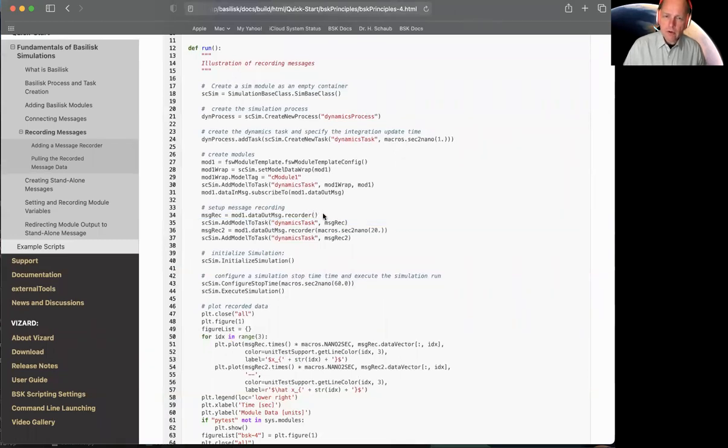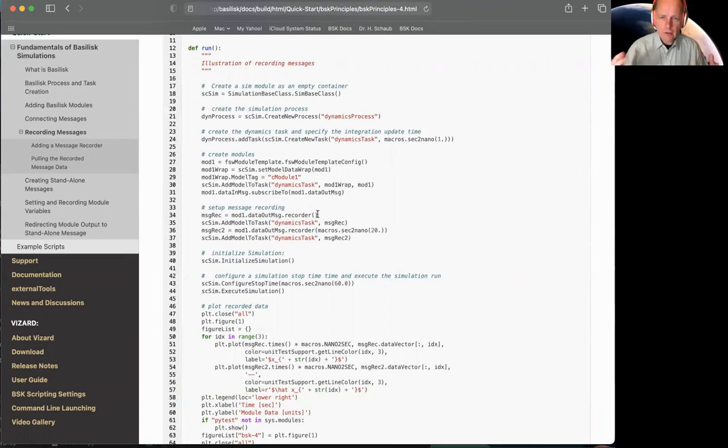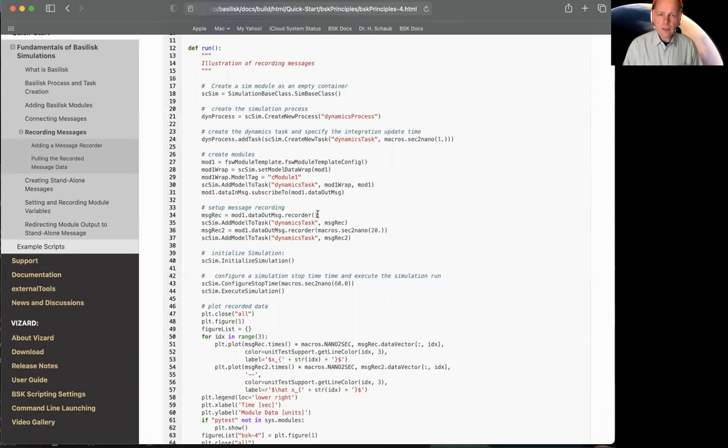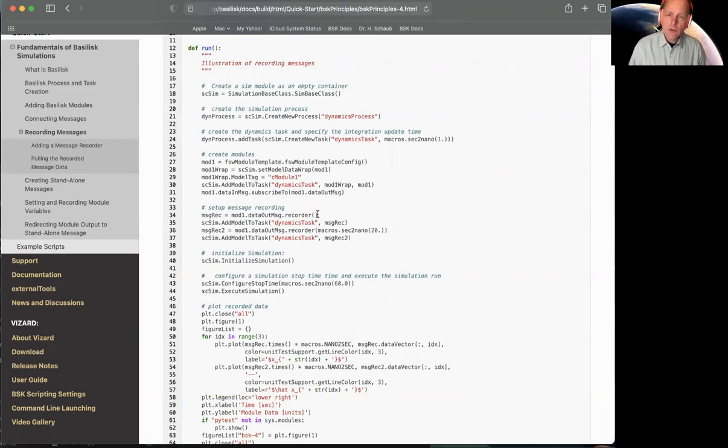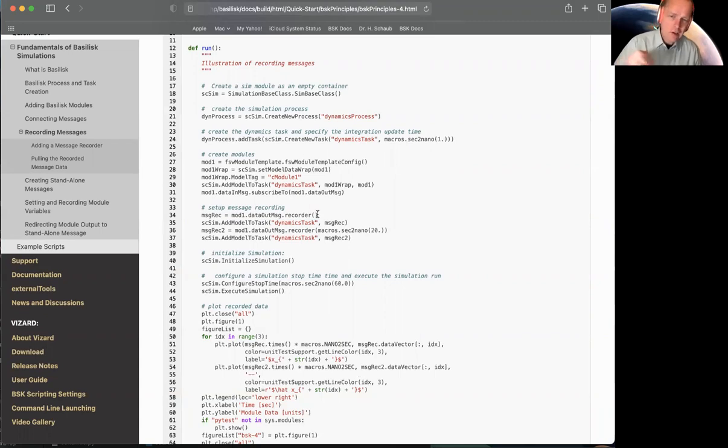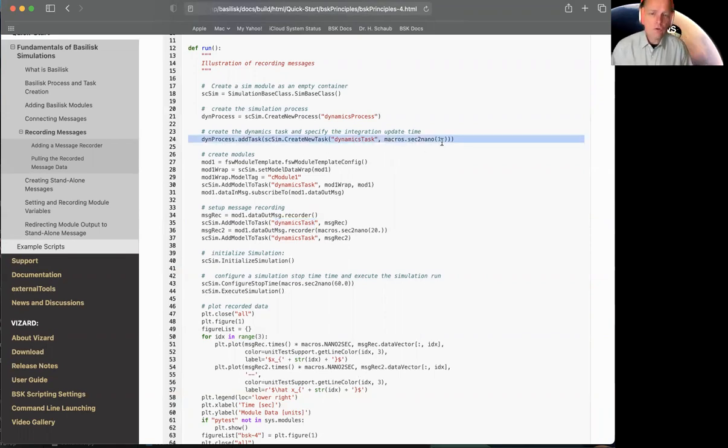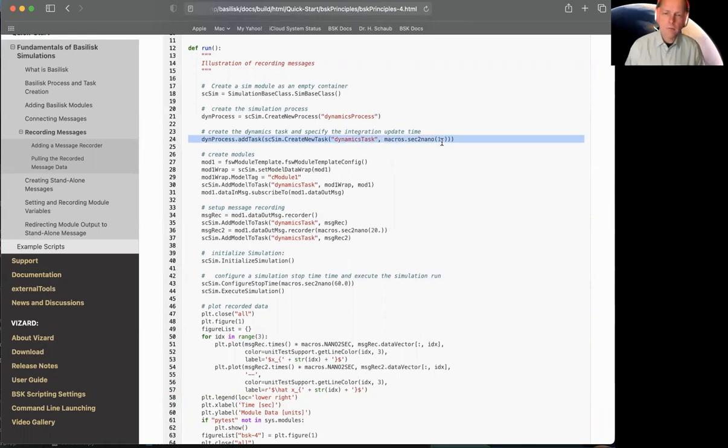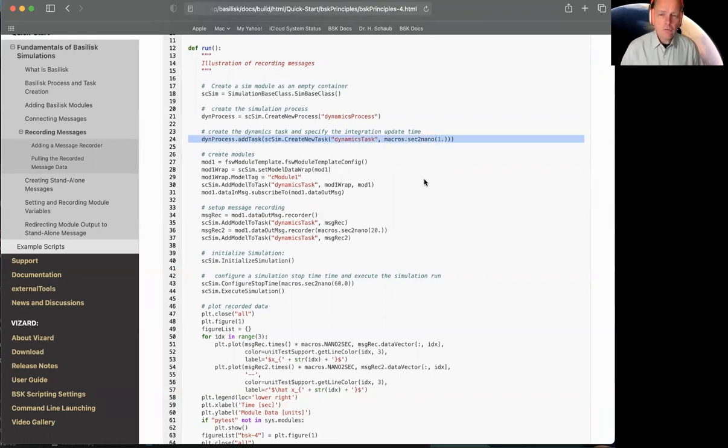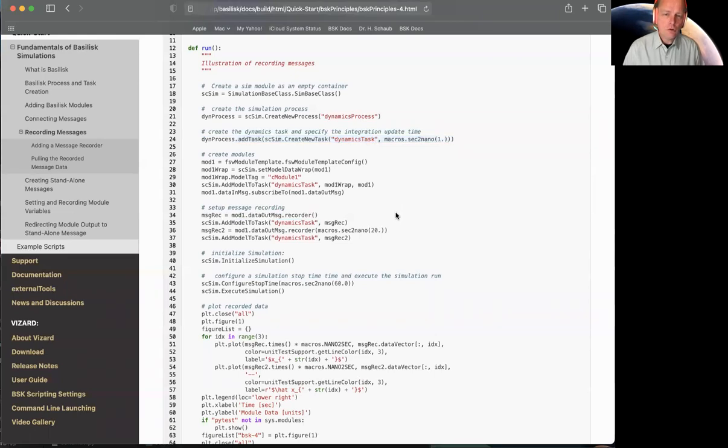Like we had mod_one, the Basilisk module, message_rec is another Basilisk module. You can give it any name you wish. And after we create this module, we have to add it to a task, which we do in this next line, and we're adding it to the dynamics task. So when we created the recorder, we just gave it brackets, which instantiates an instance of this class and this object. That means by default, it's going to basically pull a copy of the message and stash it inside at the rate of this task.